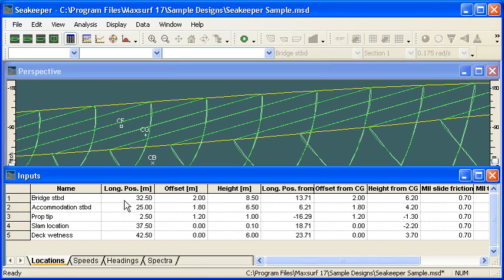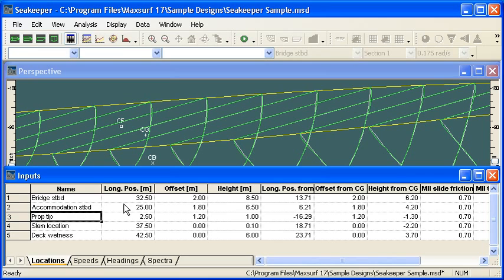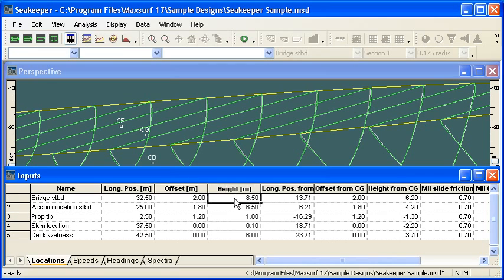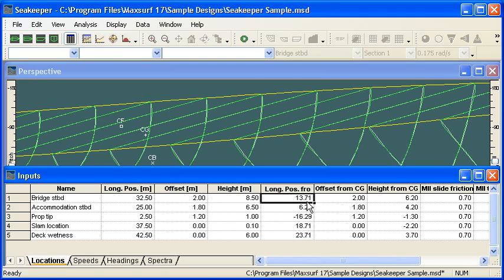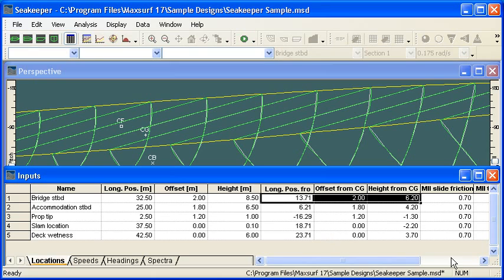And these are places on the vessel where we want to compute the details of the motion. So for each of those locations, for example, the bridge or an accommodation space or the propeller, we define the longitudinal, transverse, and vertical locations of that location. As a convenience, Seakeeper also shows the distance from the centre of gravity.